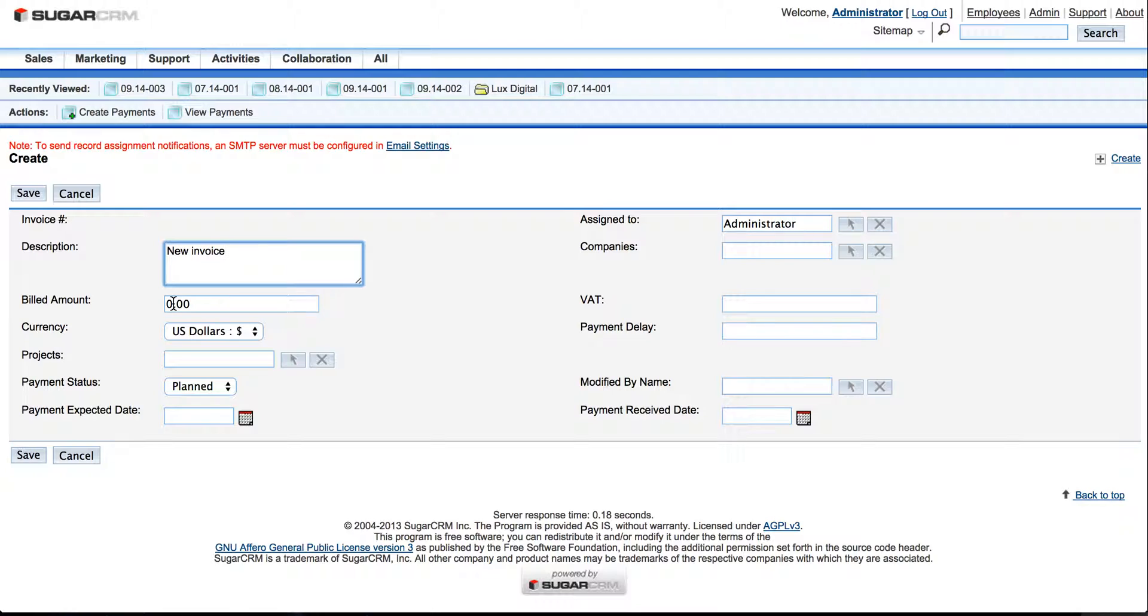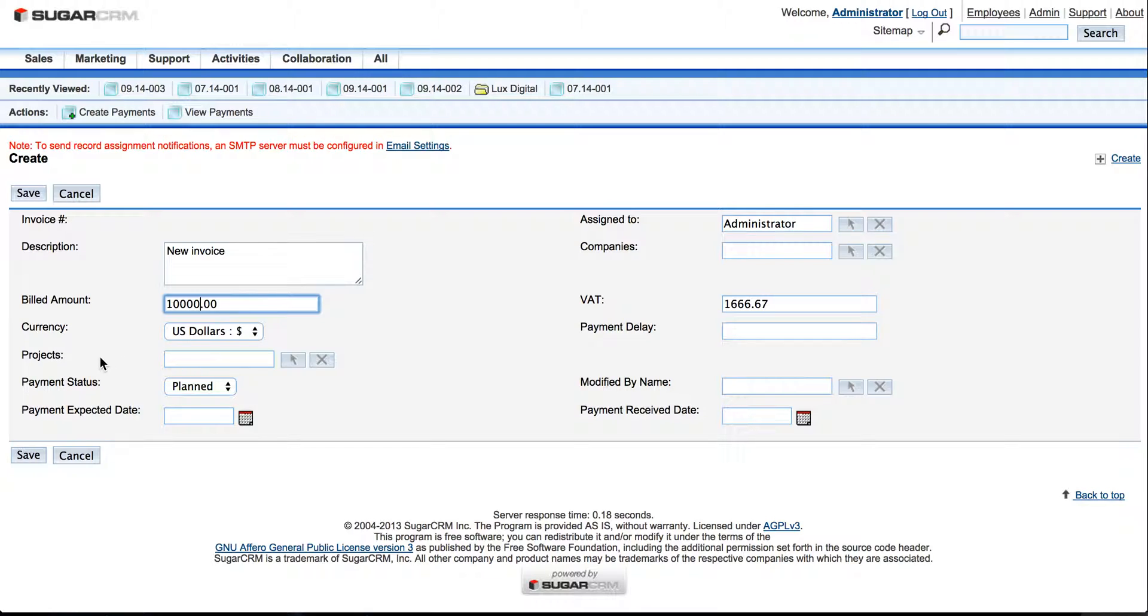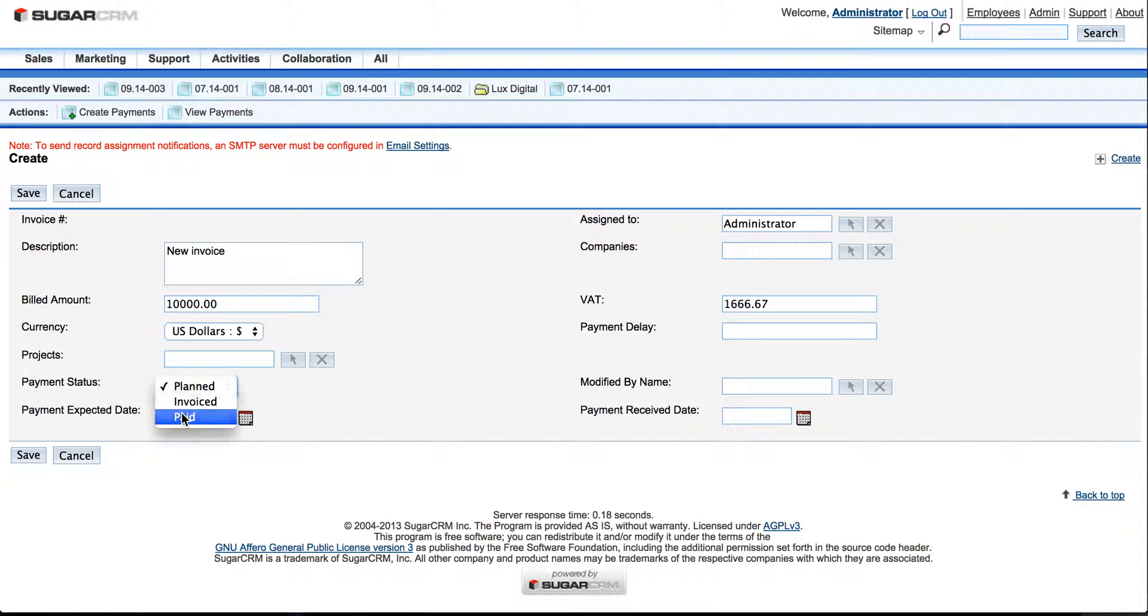Billed Amount, for example, $10,000. And as you can see the VAT comes automatically as well. Here you can select Projects, then Payment Status: Planned, Invoiced, or Paid.